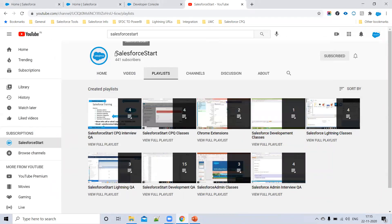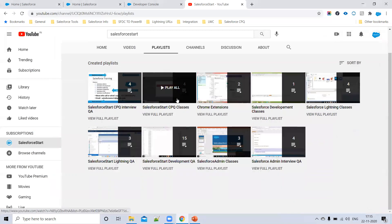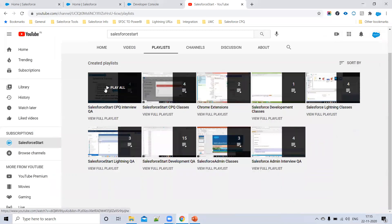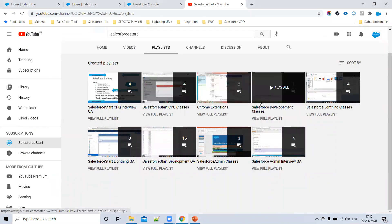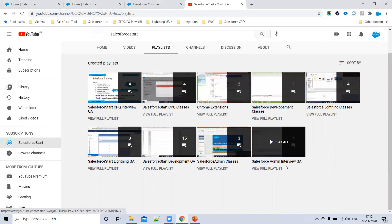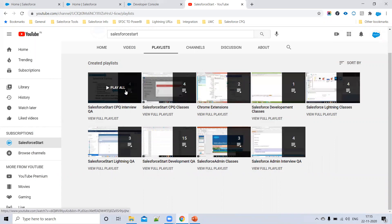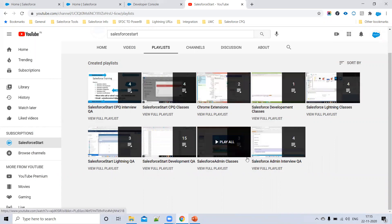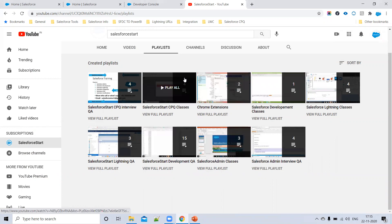Here we have the Salesforce Start channel, which has so many interview questions covering admin, CPQ, Chrome extensions, development, Lightning, and even some marketing topics. You can go through this channel so that it will help you to crack interviews easily.